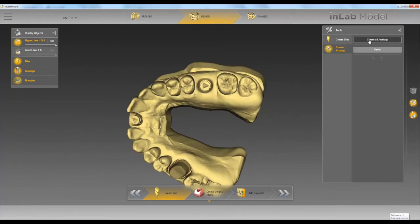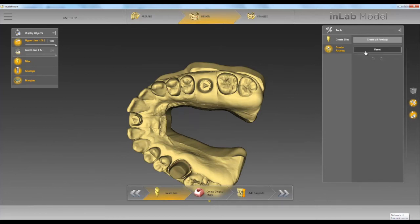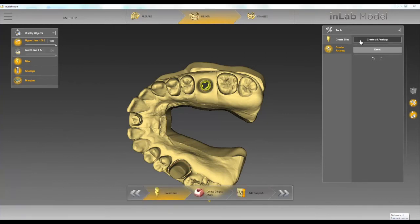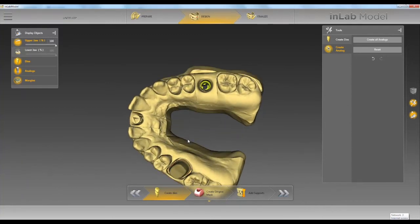Any scan body heads that I clicked on, we're going to go ahead and create analogs for, and I clicked on number 14 here. You can now see that our analog was created.